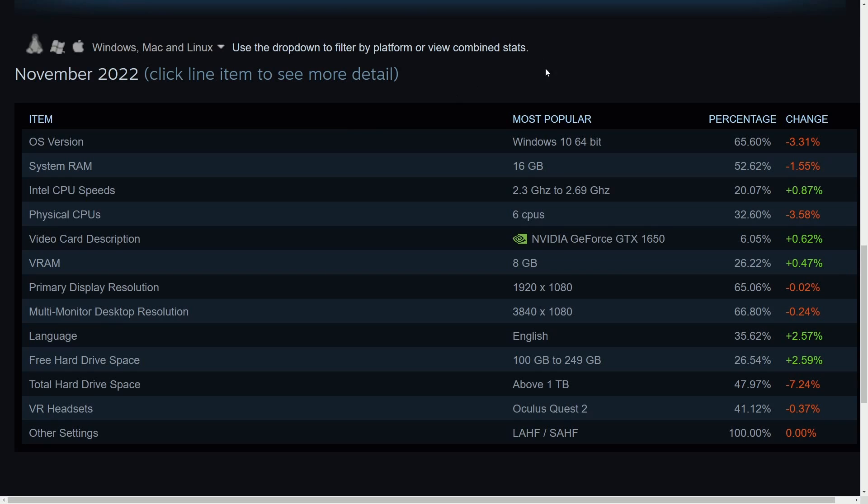Of course, if you're in the market for buying a new desktop computer or maybe even building your own, this is a great place to start, the Steam survey. I'll make sure to post the link in the description below so you can check this out for yourself and make some decisions for yourself.